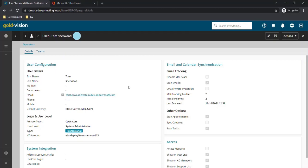In this video we'll run through the setup process needed for Office 365 and OAuth for use with GoldVision mail tracking.